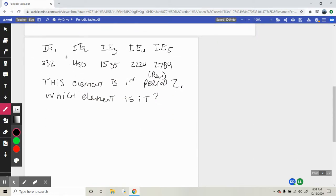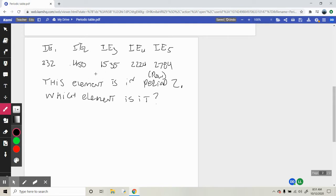We have to use these energies to figure out the element. These energies represent the energy it took to knock out each successive electron, and you're looking for the biggest jump in ionization energy. From ionization energy 1 to 2, there's not a big increase — about 218 kilojoules. From ionization energy 2 to 3, that's a pretty big increase — about 1100 kilojoules. From 3 to 4, not a big increase — about 700. From 4 to 5, not a big increase — about 500. So the biggest jump is from ionization energy 2 to ionization energy 3.